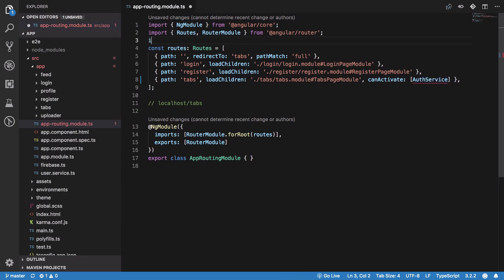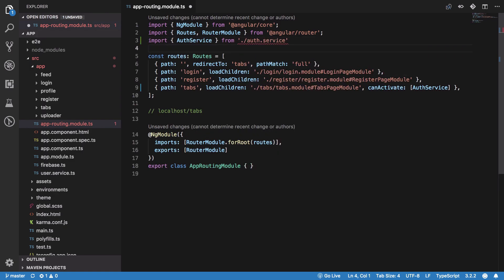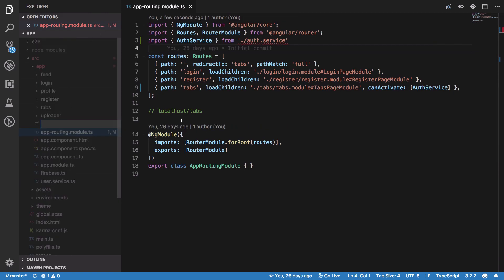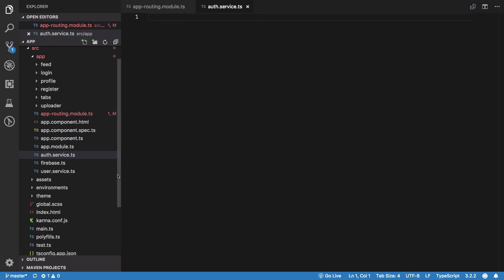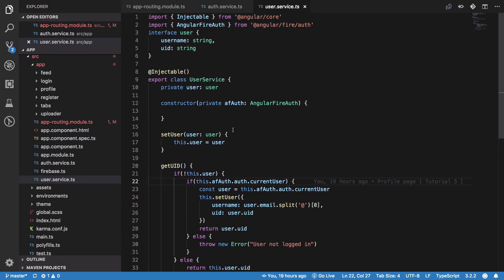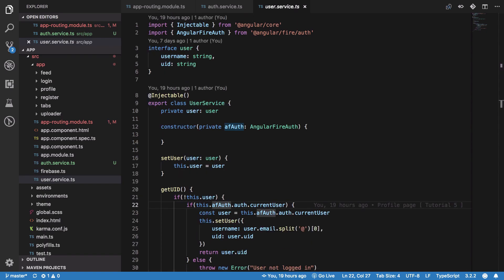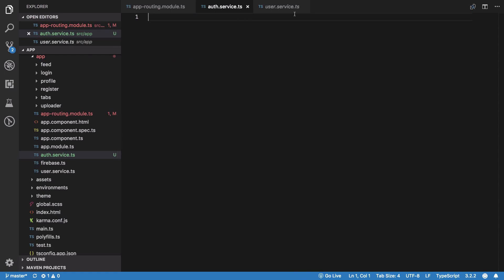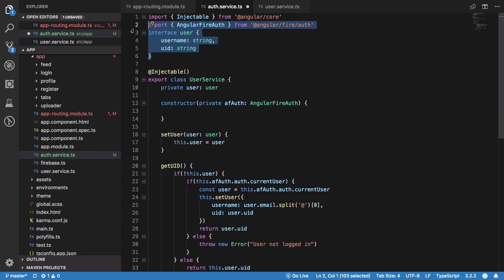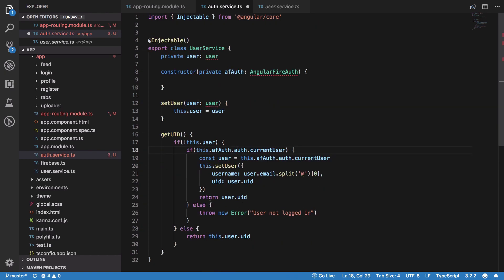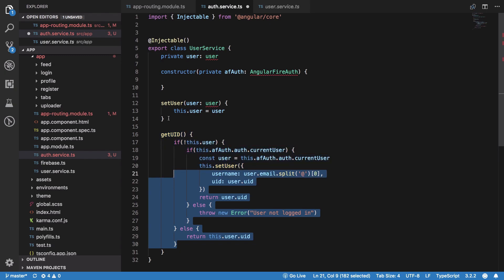This route only activates when we have an auth service in place. We need to create this auth service now, which would pretty much look like our user service, but the difference is that it would further allow us to restrict access to people who are not logged in.